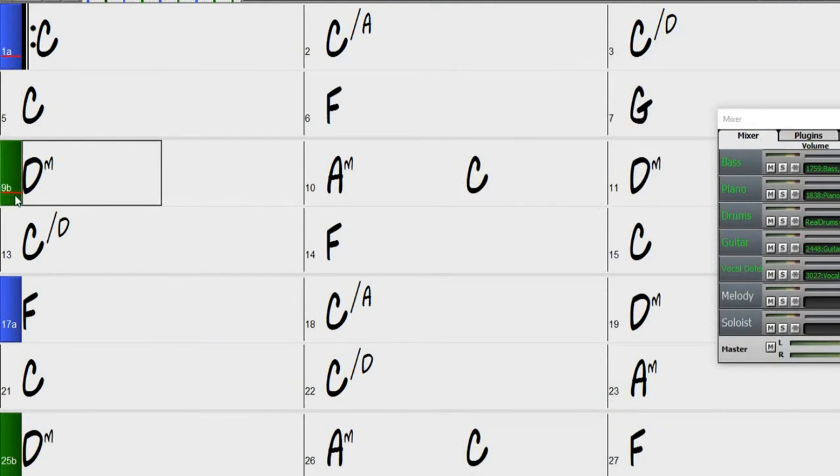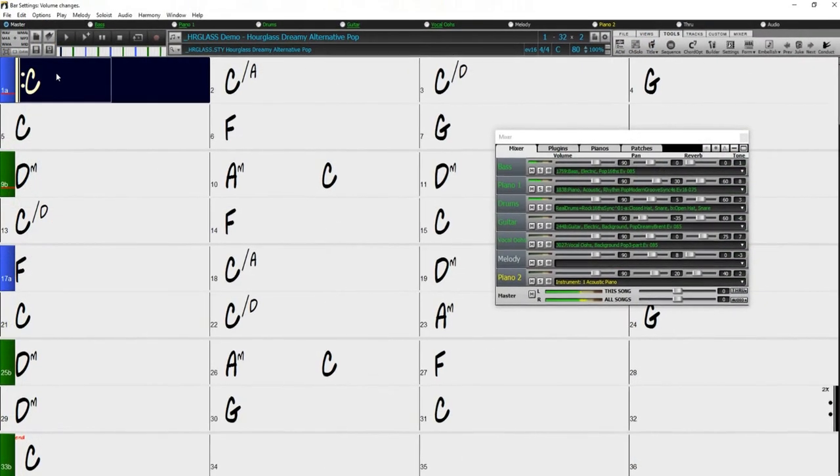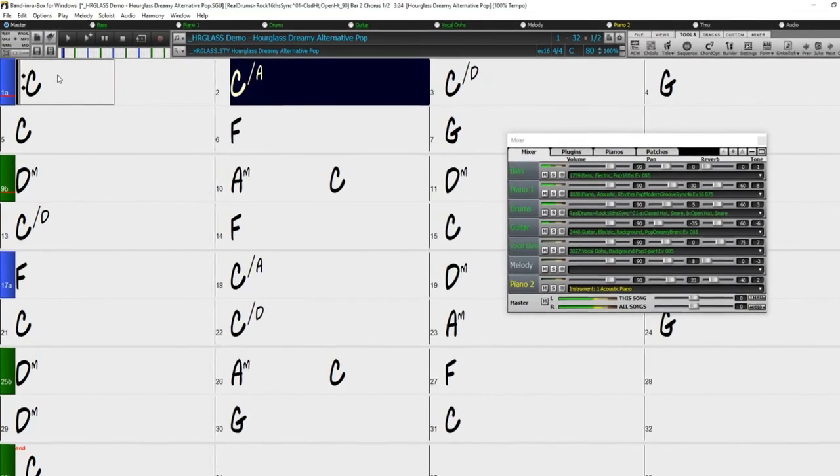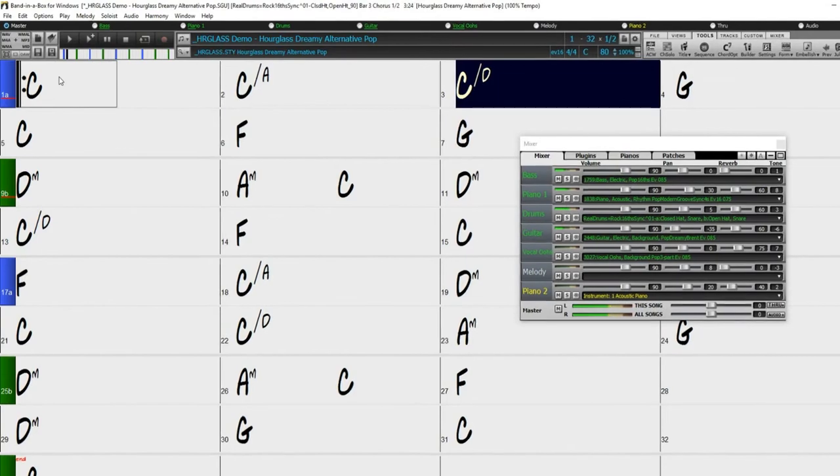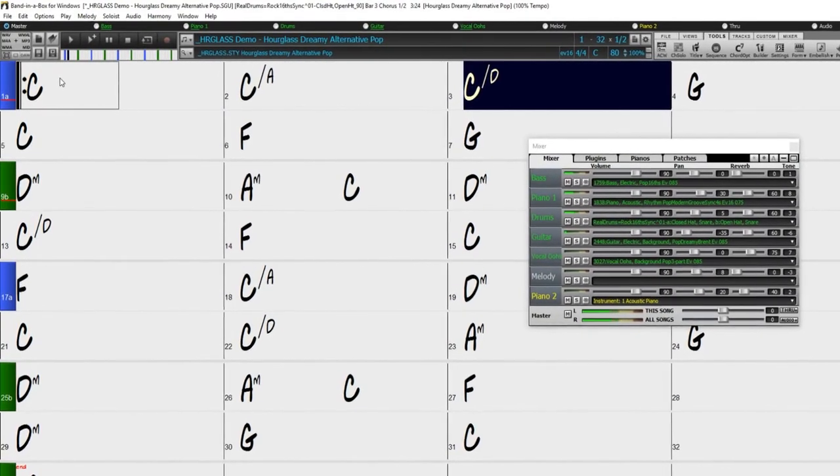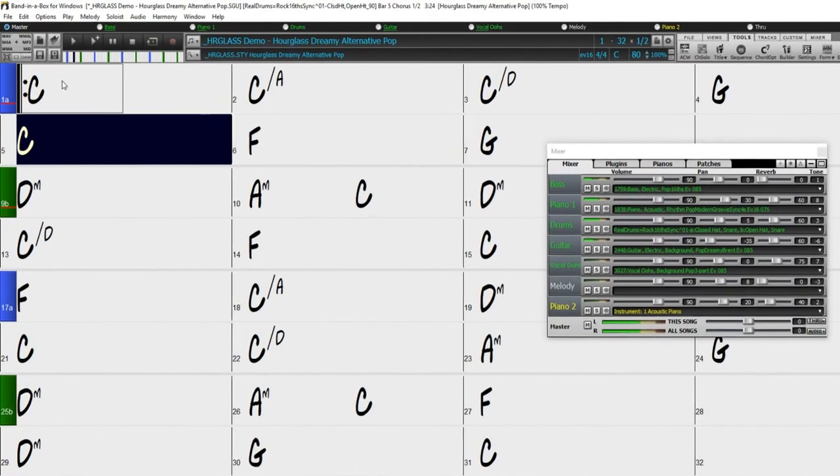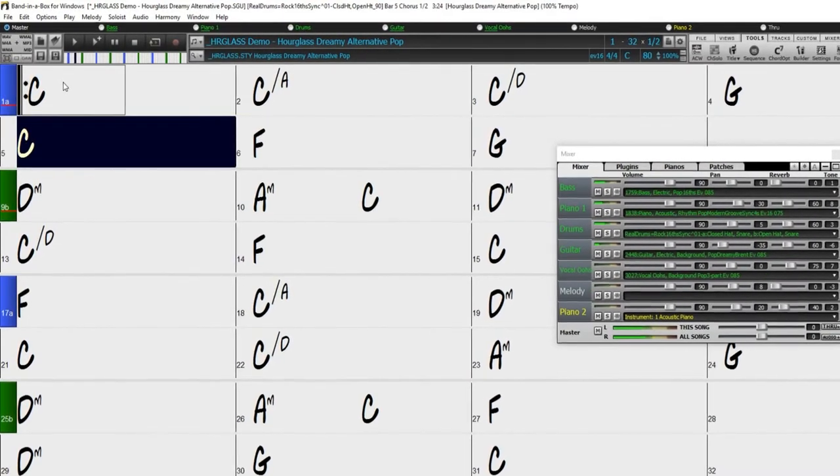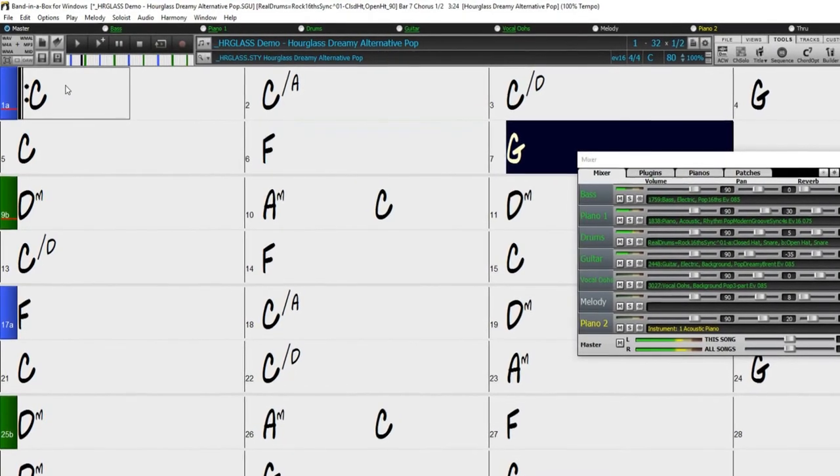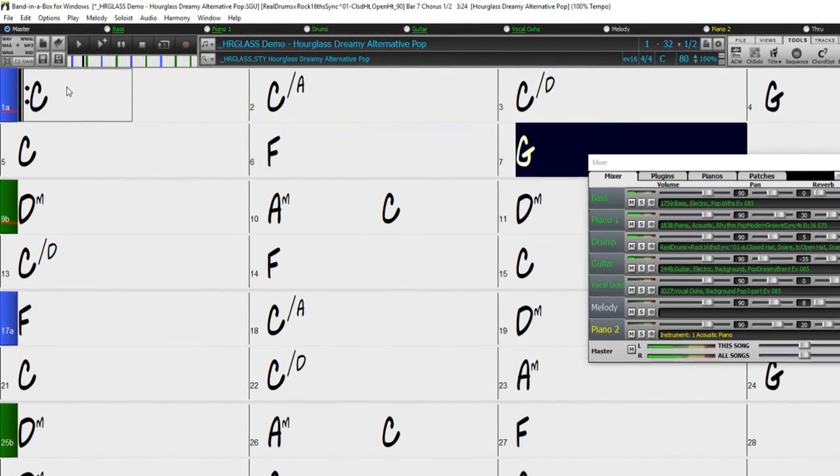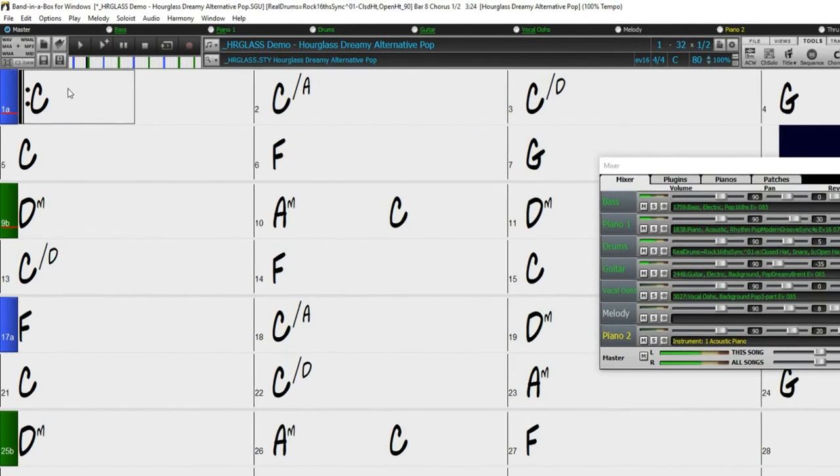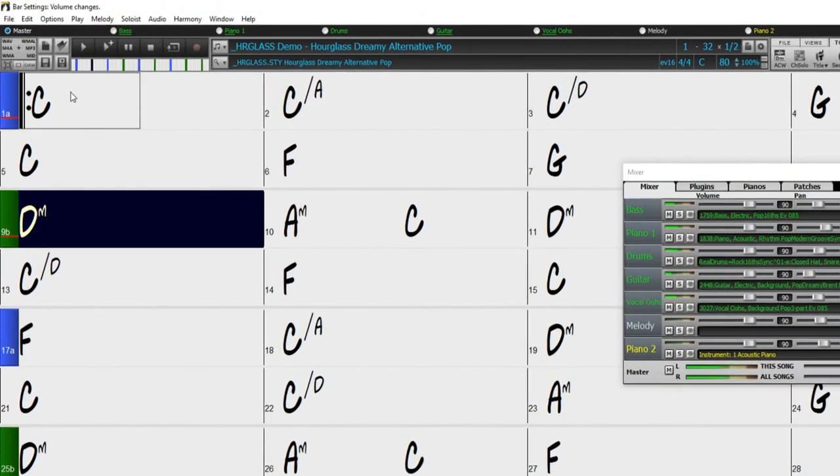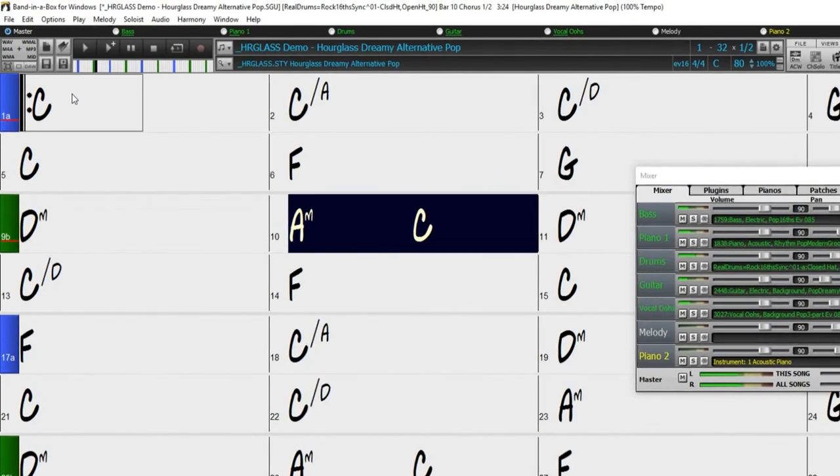So if we play the song now, you can hear the vocal does not come in until the bar we have designated. And now you can hear how the vocal track is created.